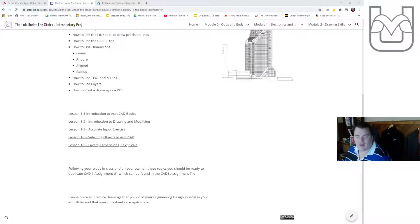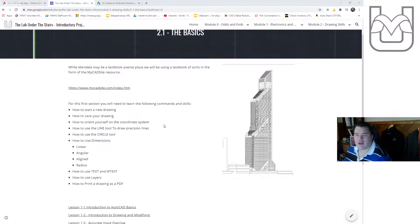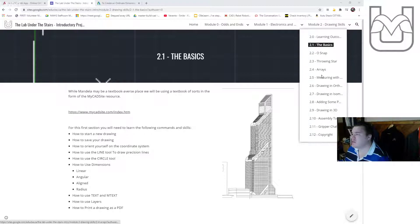Good morning Mandela. How are we doing this fine morning? Today we're going to talk a little bit about CADBasics 03. This is our third assignment here. I am in the basics, let's go number three.